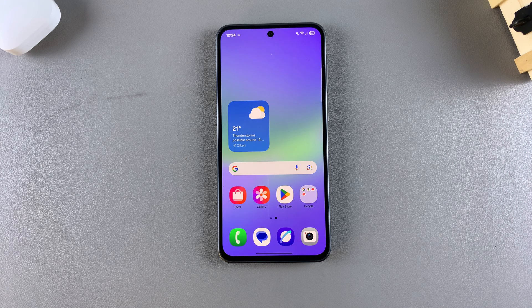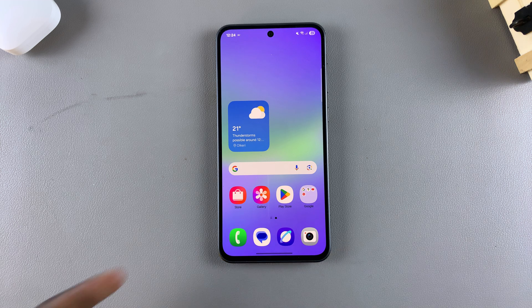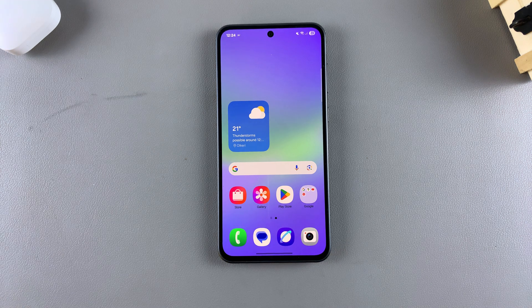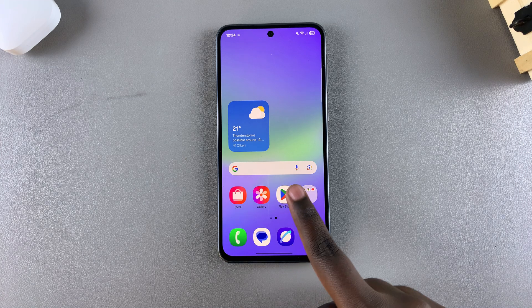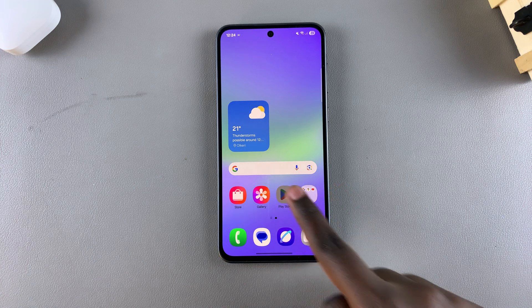The first step is to choose where you're going to be installing from — whether it's from the Galaxy Store or from the Google Play Store — and then tap on either option to launch.